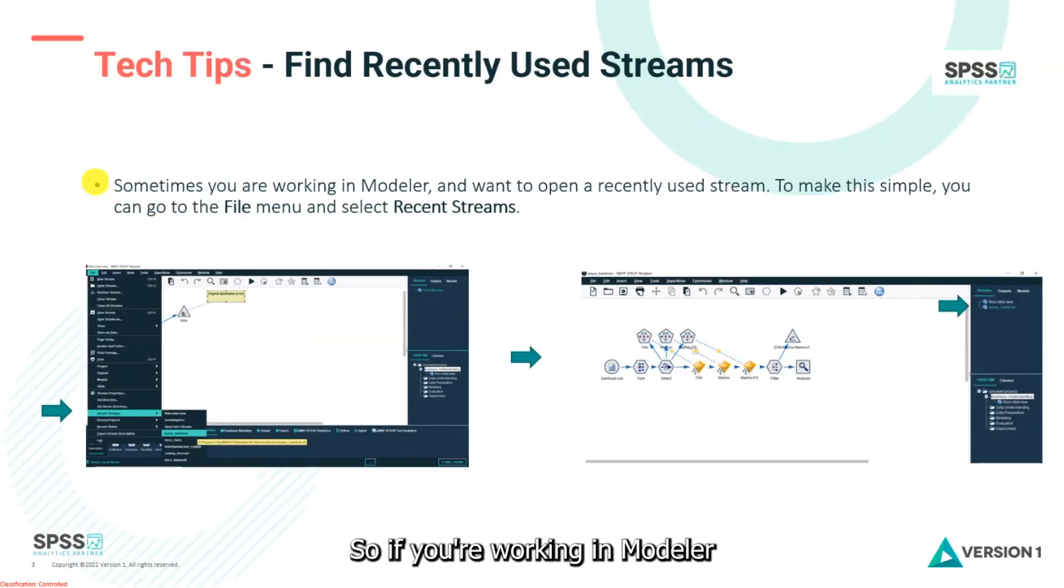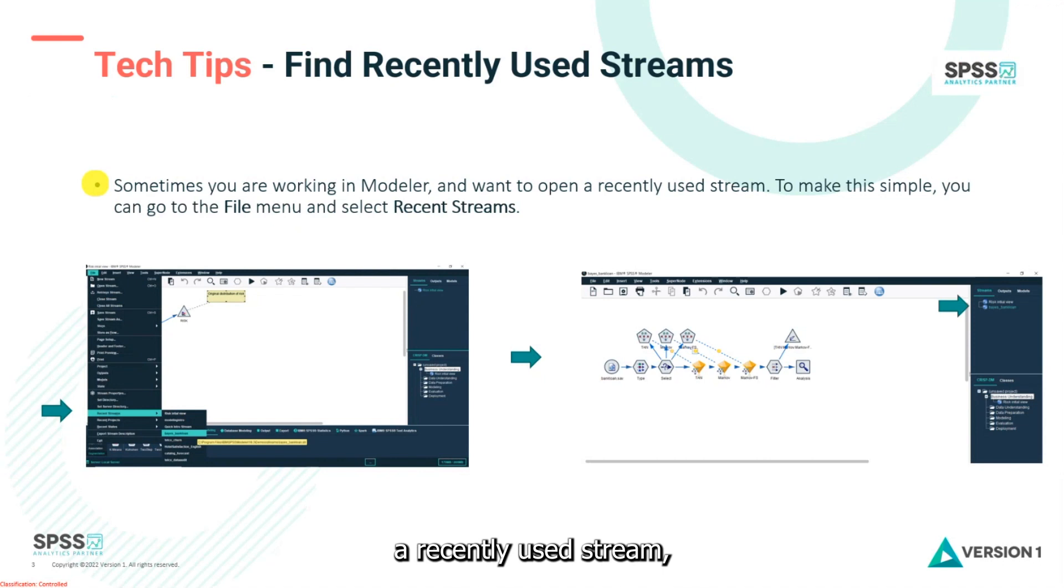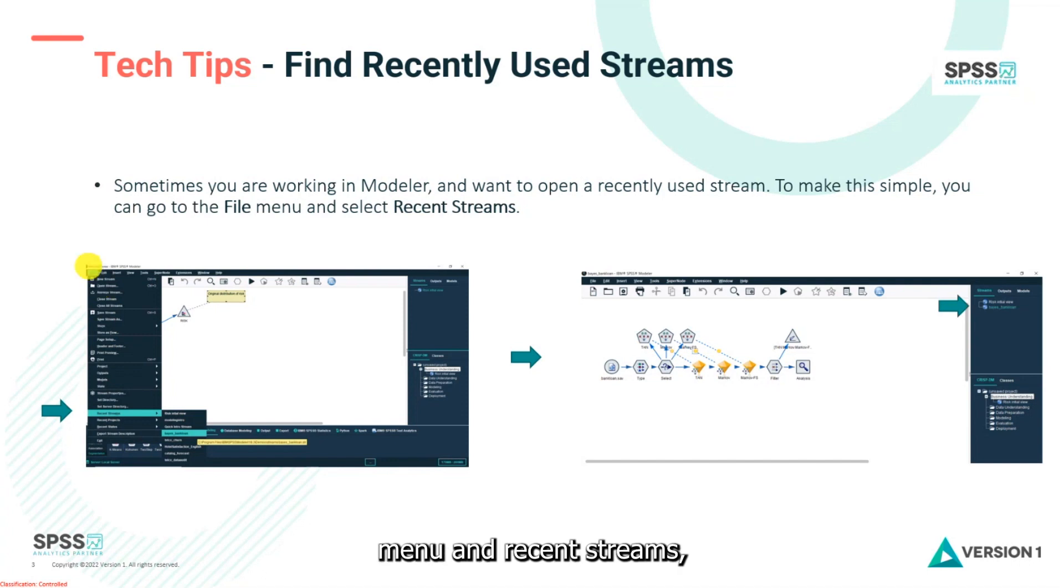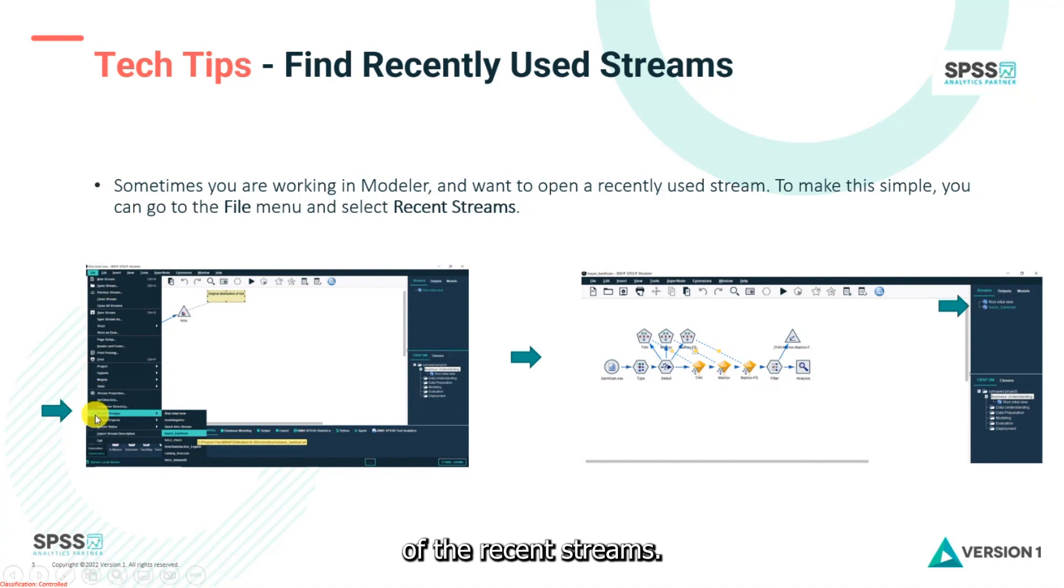So if you're working in Modeler and you want to open a recently used stream, all you need to do is go on the file menu and then select Recent Streams. So again, you can see the file menu and Recent Streams, and this will give me a list of the recent streams.